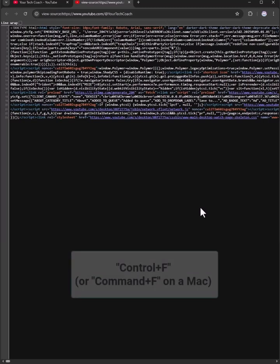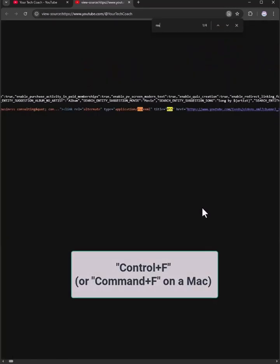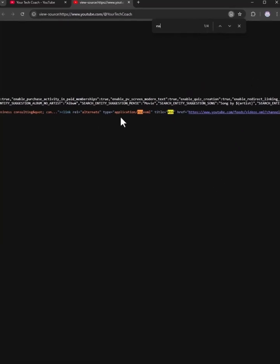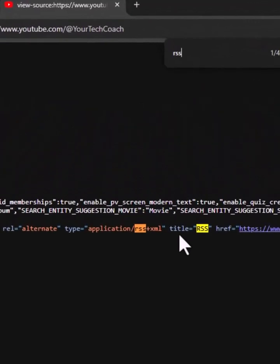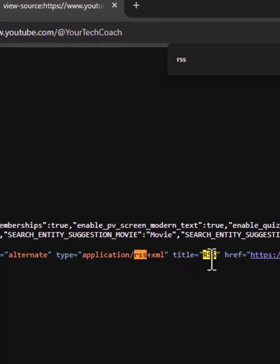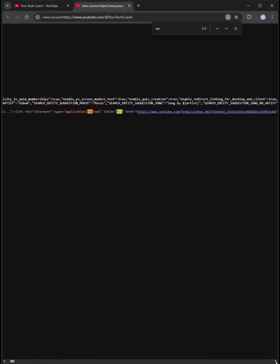When you're in here, you're going to press Control+F and search for RSS. It may take a second and you'll probably get multiple results, but what you're looking for is exactly this. You're looking for something that says RSS and title RSS, and you'll probably need to scroll over a little bit to get the whole thing.